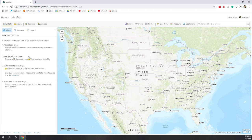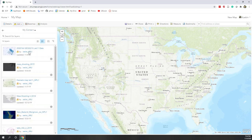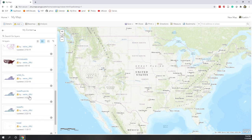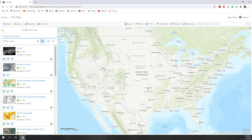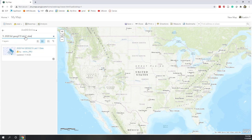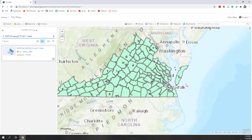First we need to add data, just as we did in ArcGIS Pro. Go to Add, and we can search for layers or browse from Living Atlas. Let's search online for the lab data: search '2020 fall GEO 215 lab 11 data.' You should be able to find it — it's shared by me with today's date, 11/5/2020. Let's add that data. Now you can see it has been added; you can zoom in and out, and there's a scale bar that updates automatically.